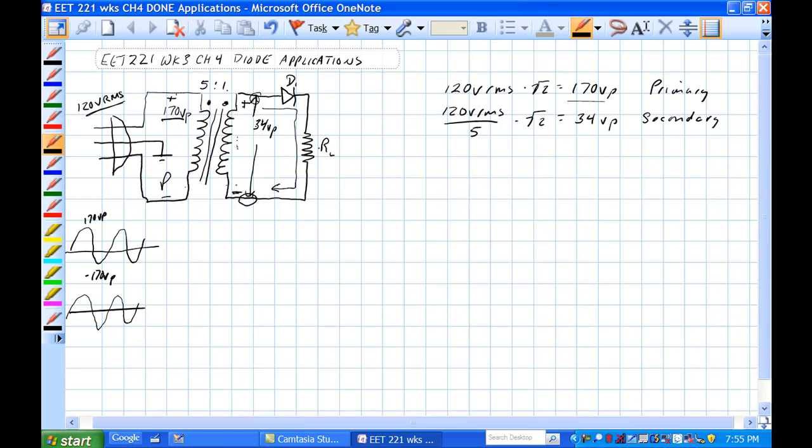When it is positive here and negative here, our L has current flow through it because the diode is forward biased. It has current flow through it.